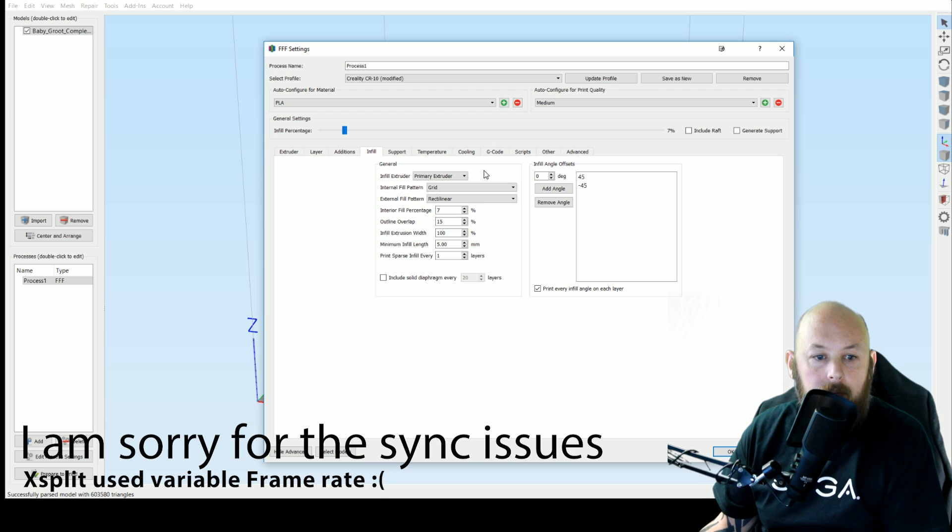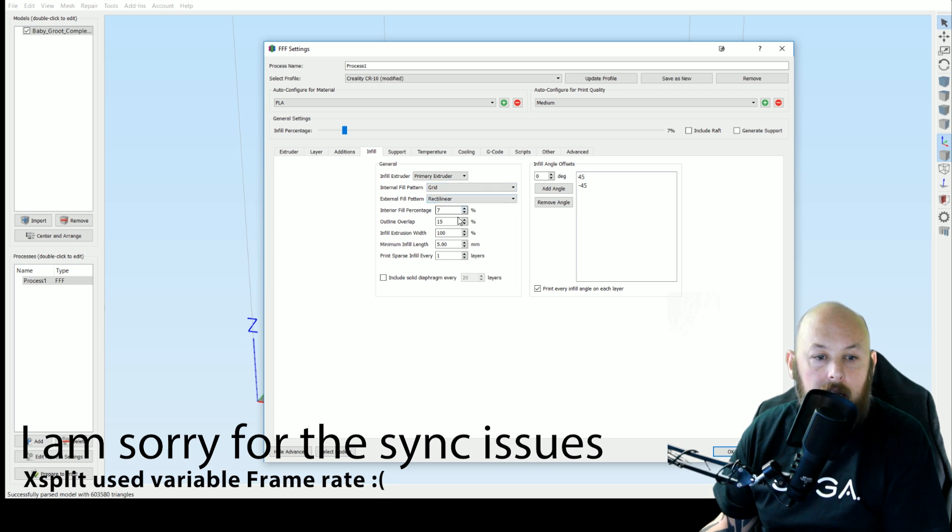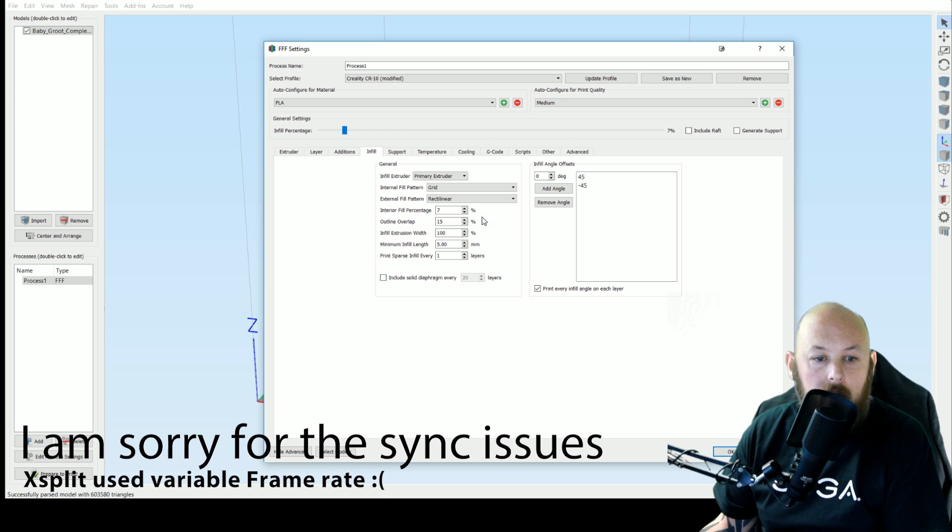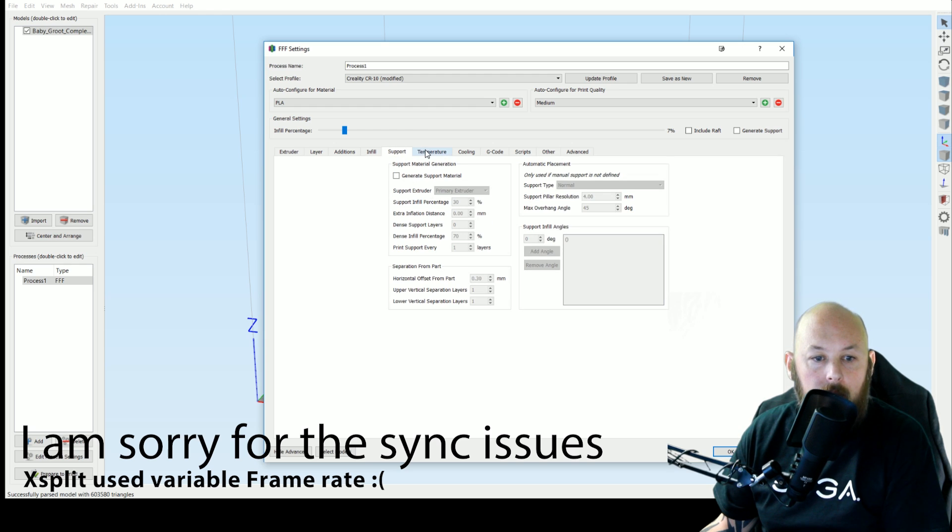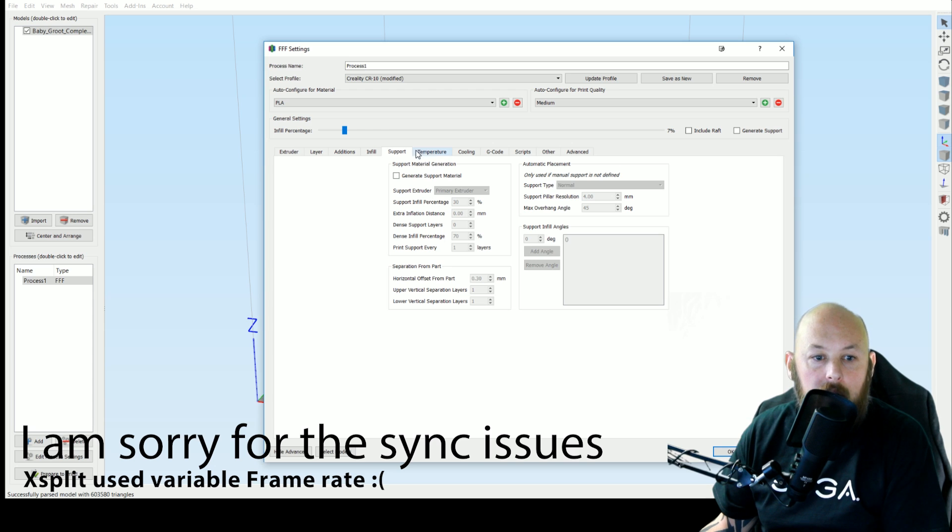Infill. The infill pattern that I use is grid and the rest of my settings you can see here. Obviously generate support material if you need it.